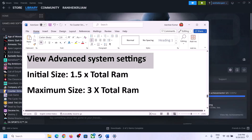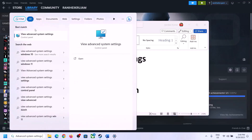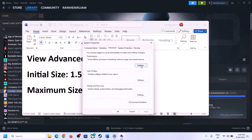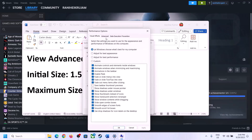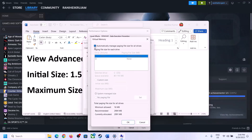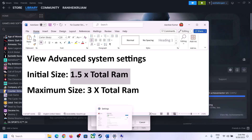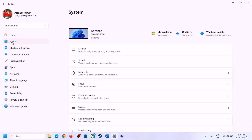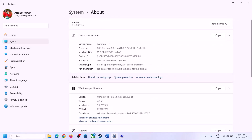The next step is to increase the virtual memory. Type View Advanced System Settings in the Windows search box and click on it. Click on Settings under the Performance section, go to the Advanced tab, and click Change. Uncheck the box that says Automatically Manage Paging File Size for All Drives, then select the drive where the game is installed. To calculate values, you first need to know your total RAM — you can check it in Windows Settings under System > About. In this example, total RAM is 16 GB.